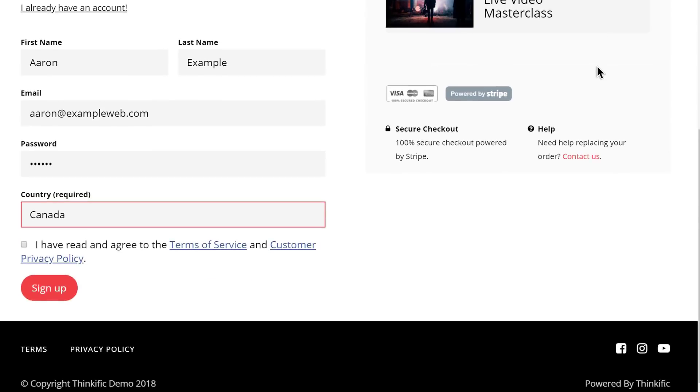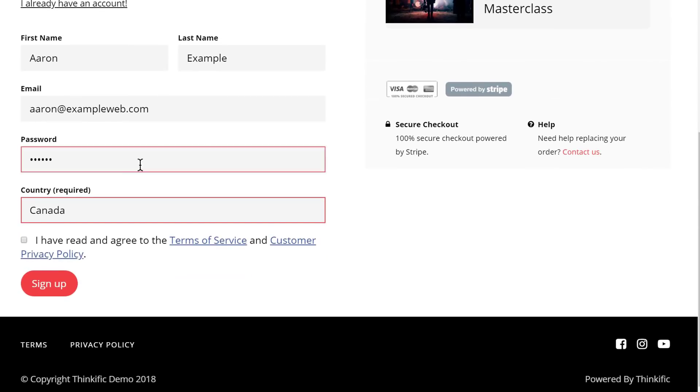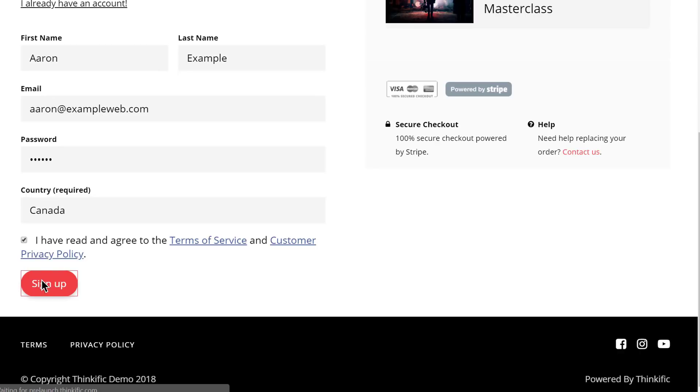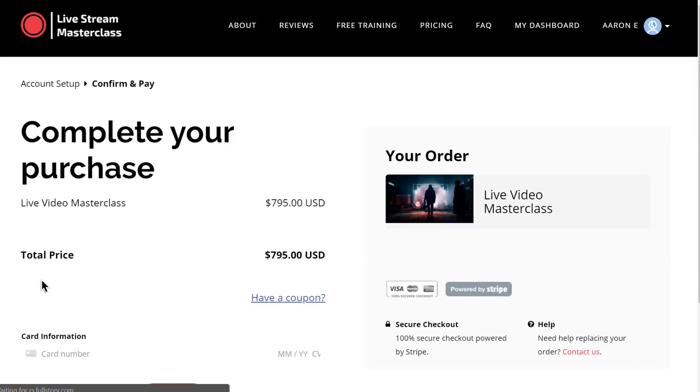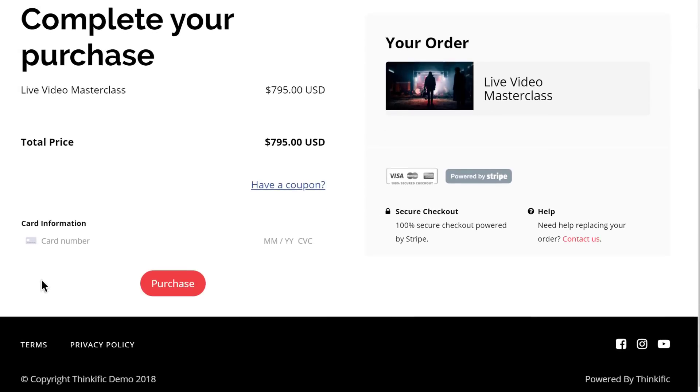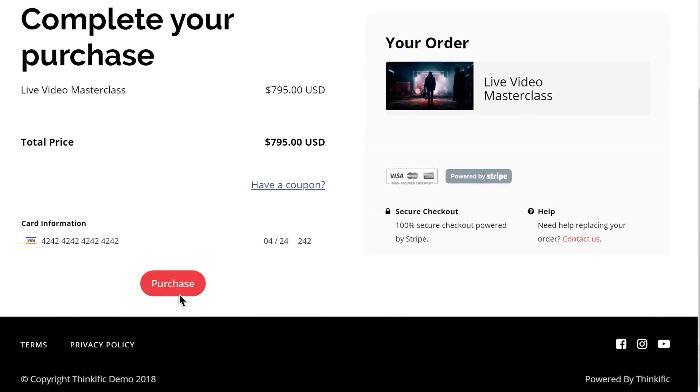When the lead is ready to begin purchasing, you can link them to a checkout right on your Thinkific website, or an external checkout if you'd like. They'll need to sign up once for a student account that they can use to enroll in any courses you enable them to, and to track their own progress and purchases.